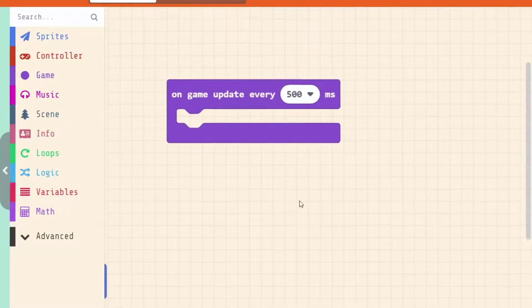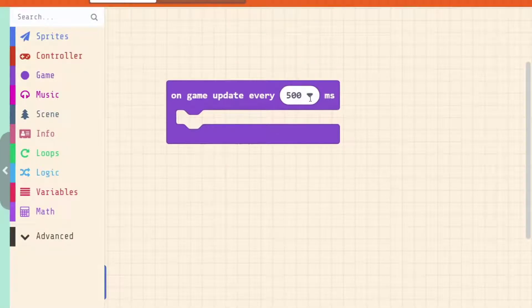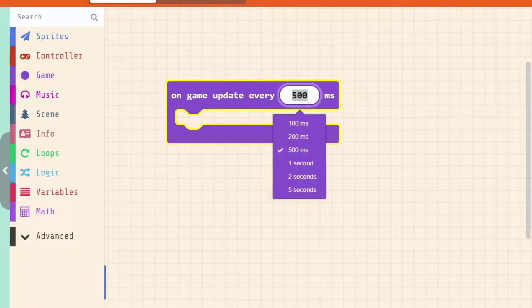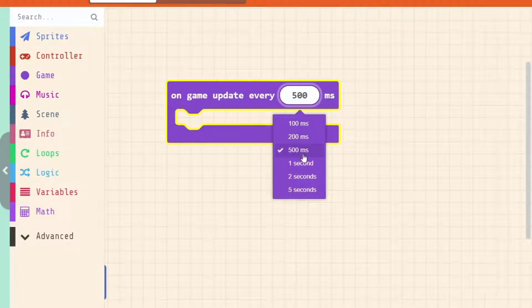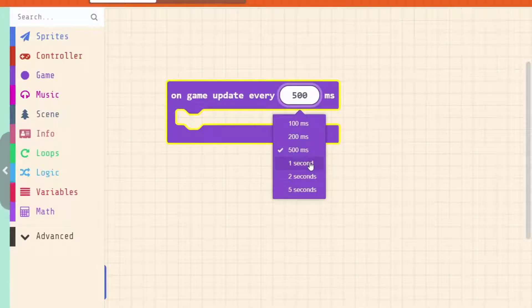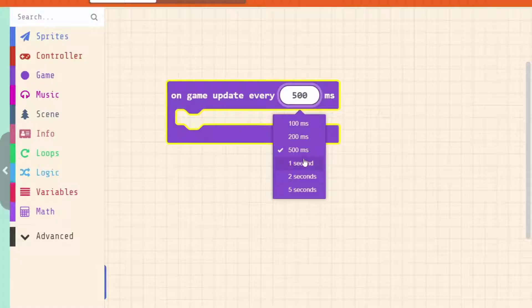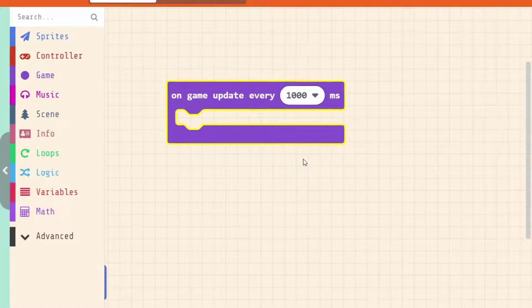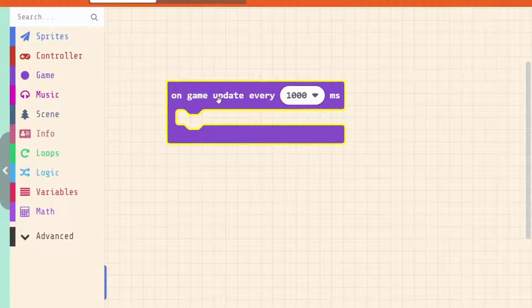And we have here now another drop down menu to customize this event and we have 100 to 500 milliseconds. We've also got 1, 2 and 5 full seconds. We're going to have our game every second and if that's too many we can always change it. But for example every second this event is going to run.